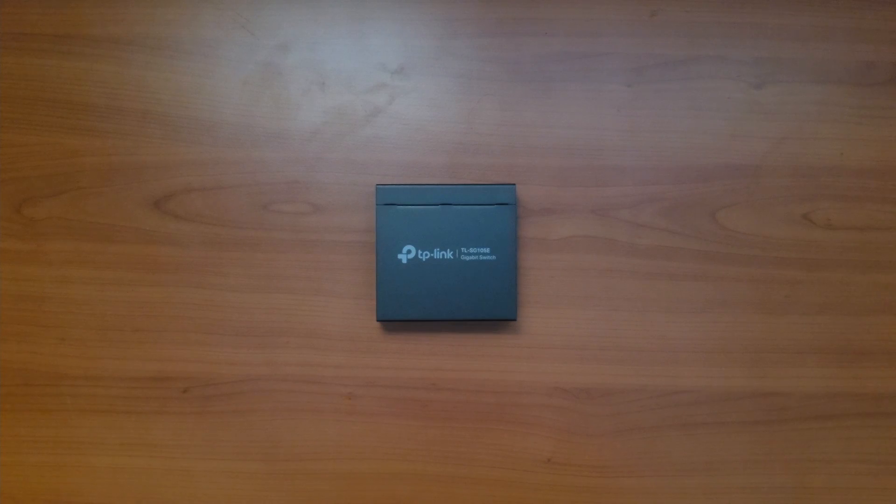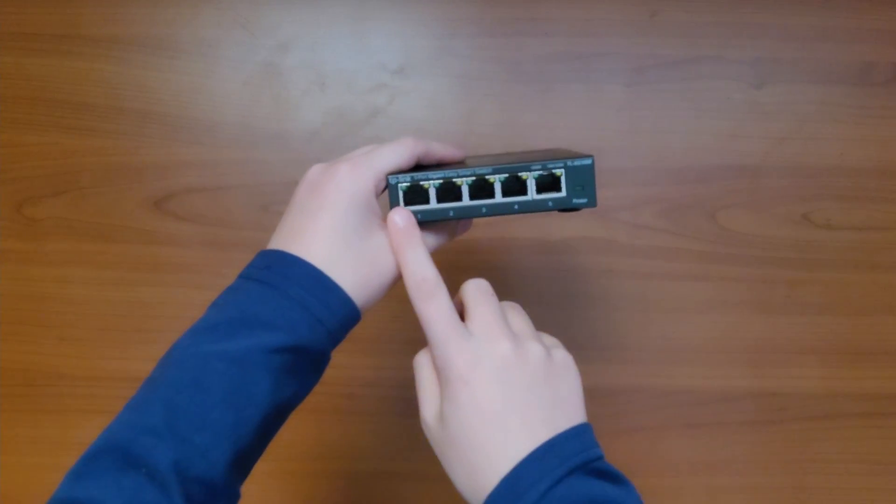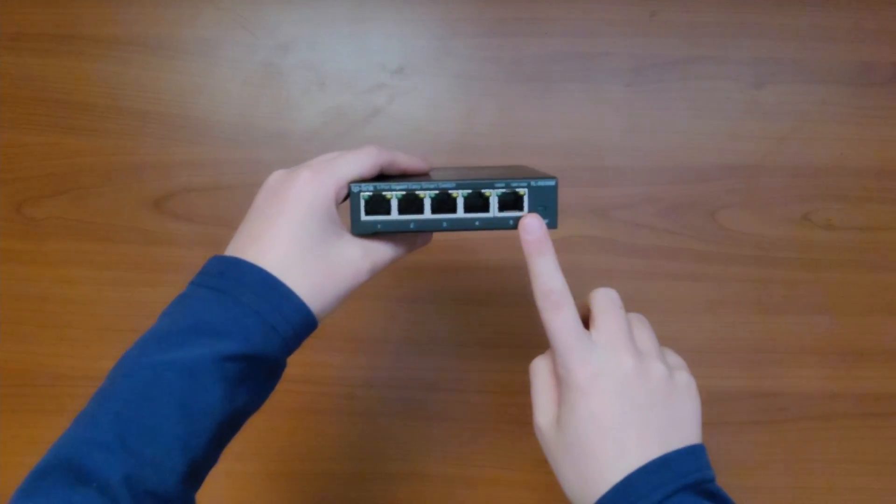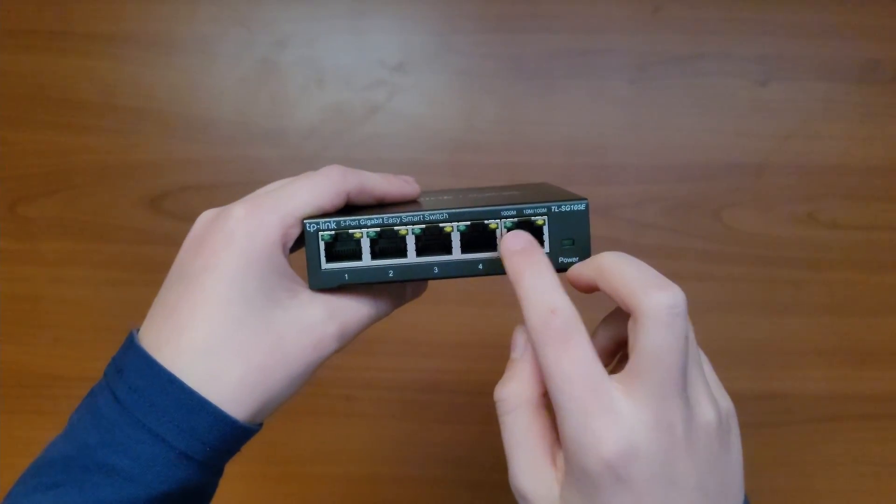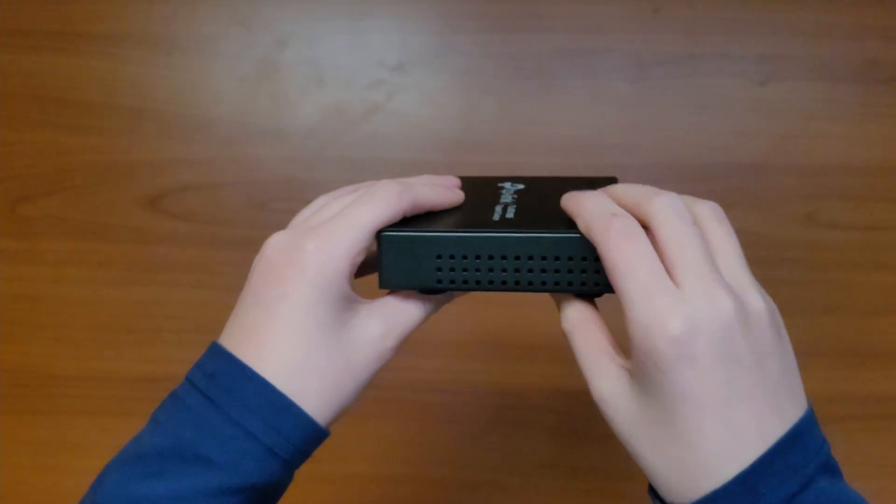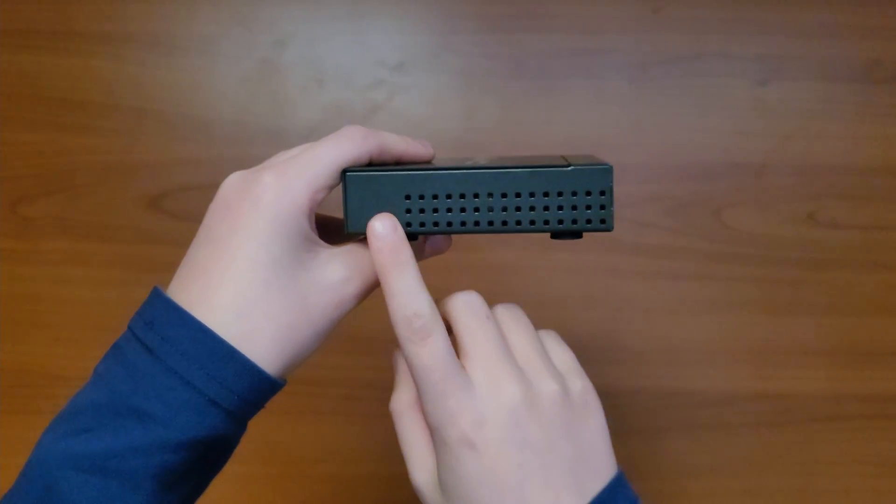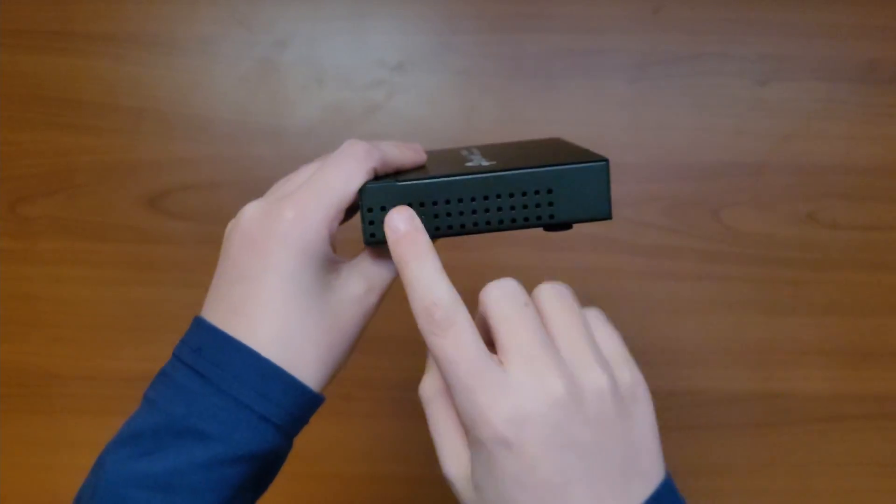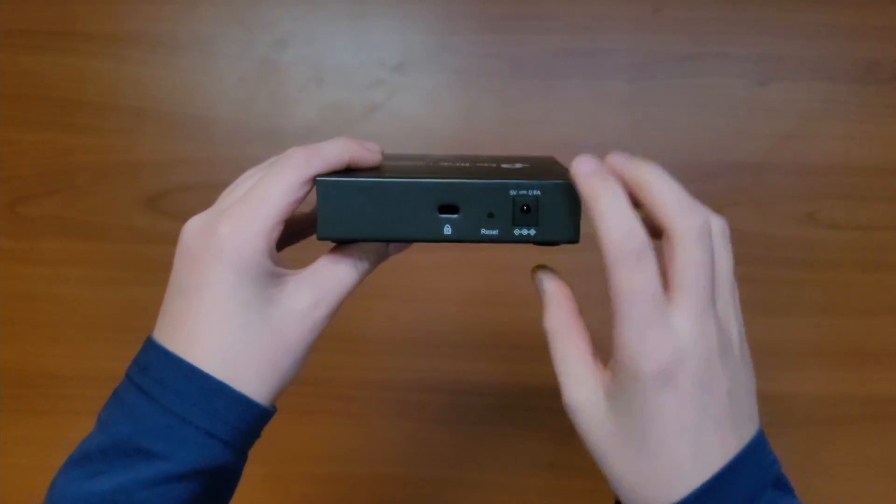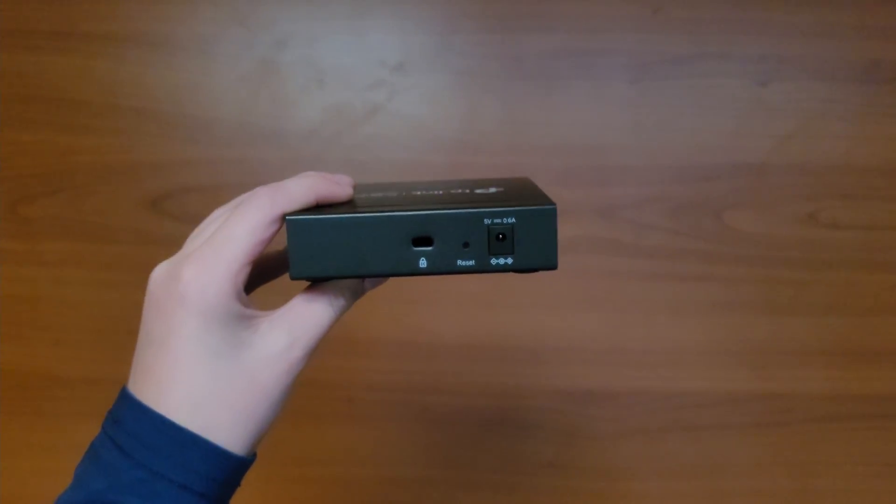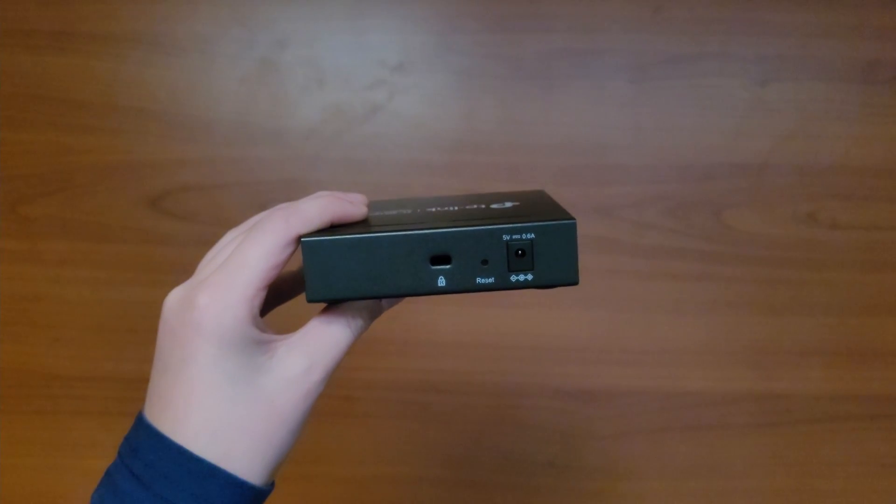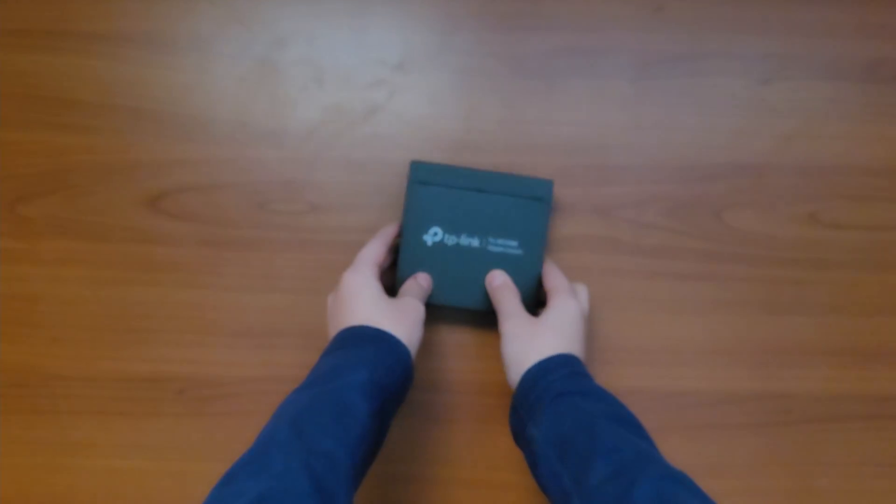If we take a look at this switch we can see that on the front there are five ethernet ports with the speed indicator right on them. On the sides there are some ventilation holes for passive cooling and on the back, as is standard with these tiny switches, we get a DC power jack.